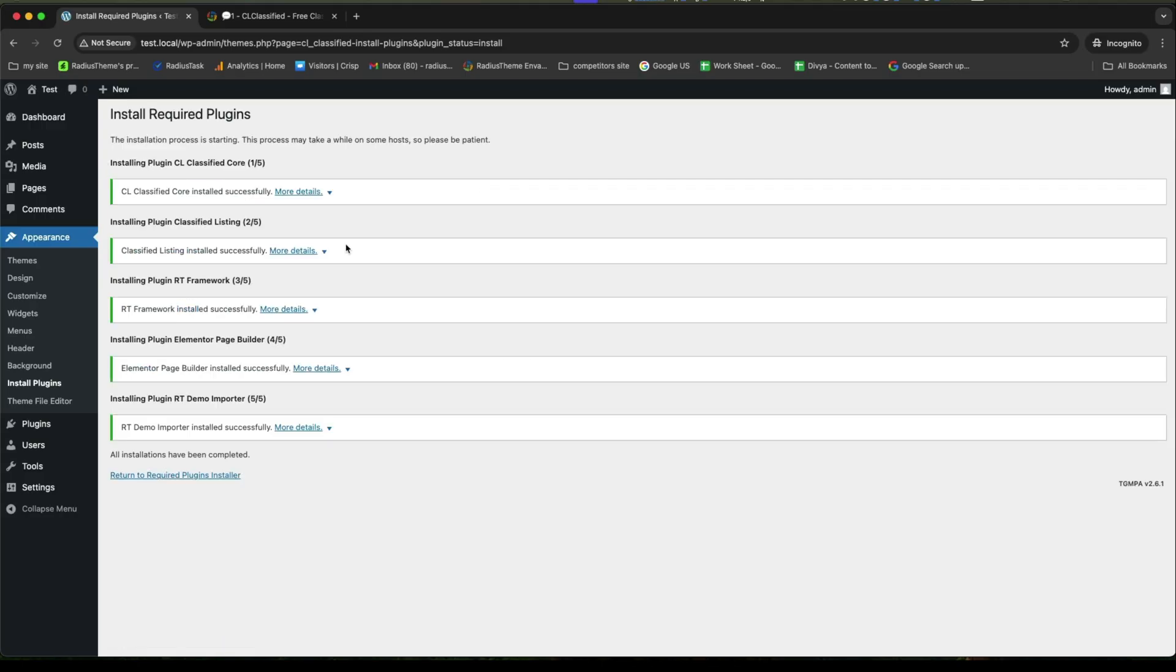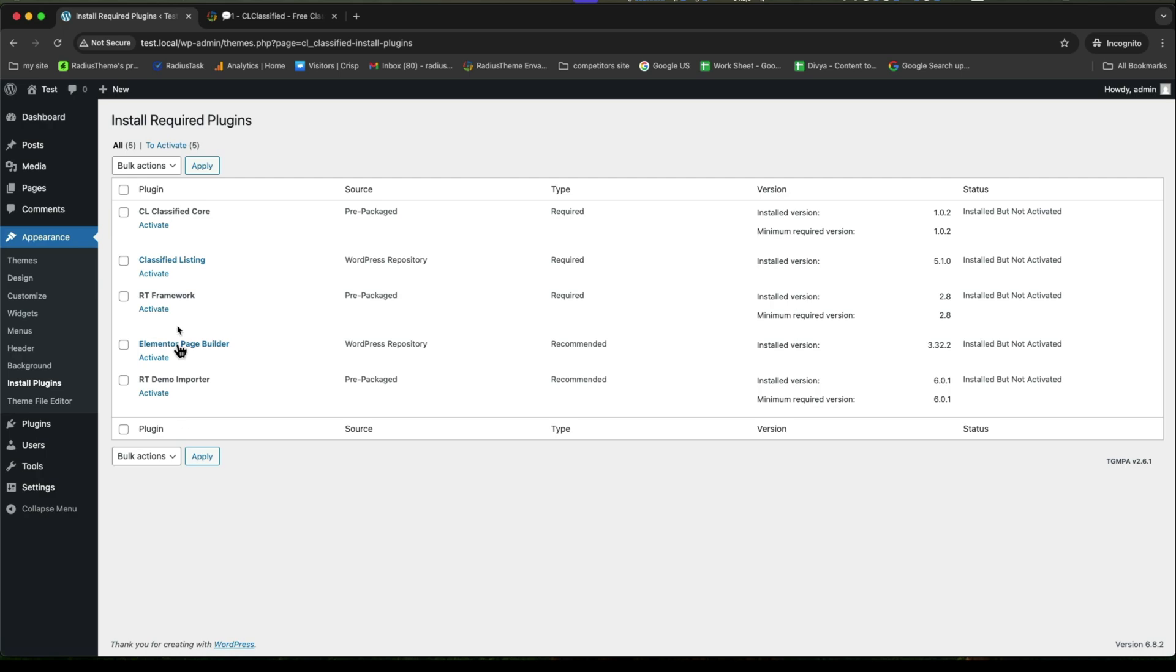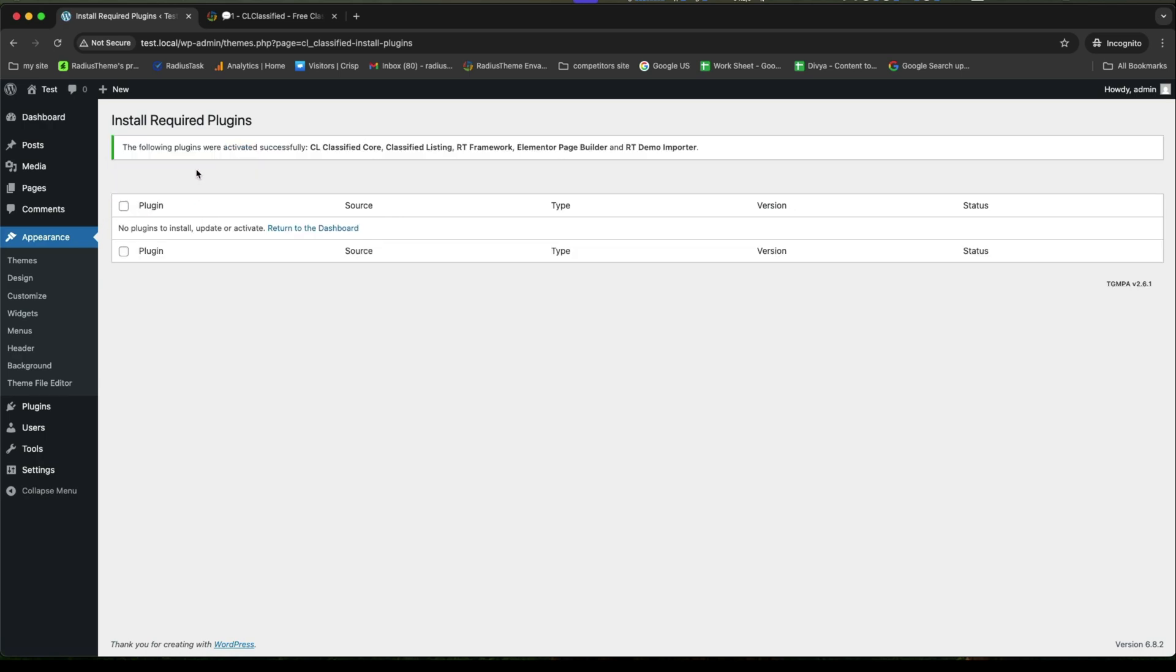While done, now click on Return to Required Plugins Installer. And select again all of them to activate. Then, click on Apply. Now, go back to the dashboard.